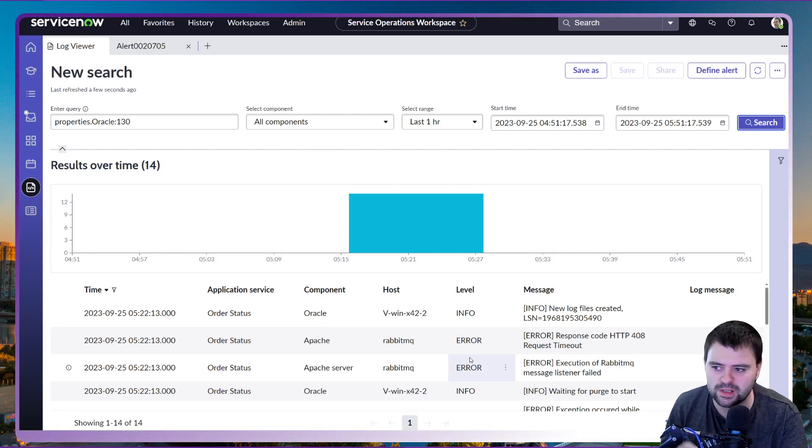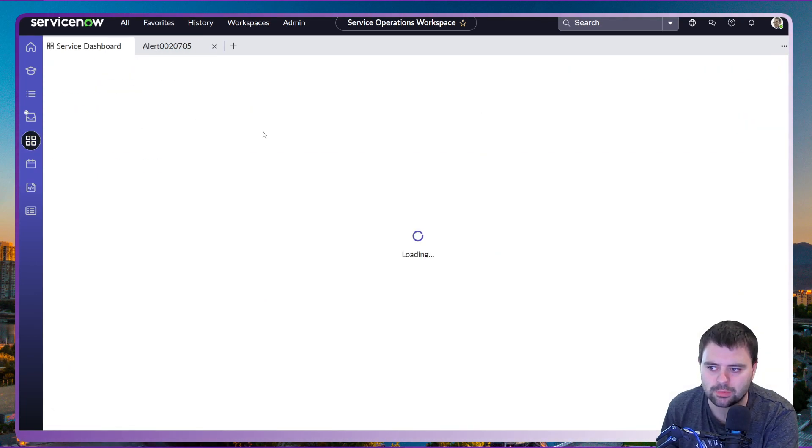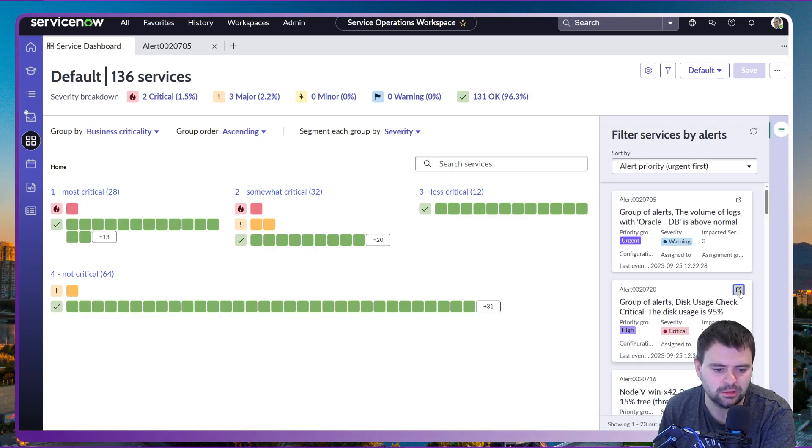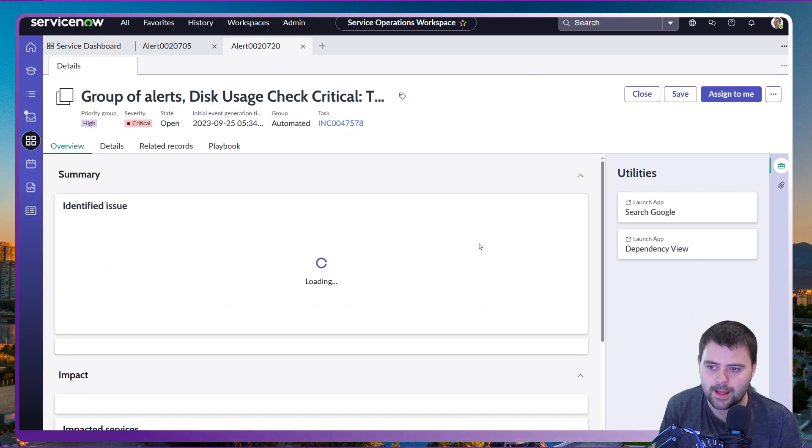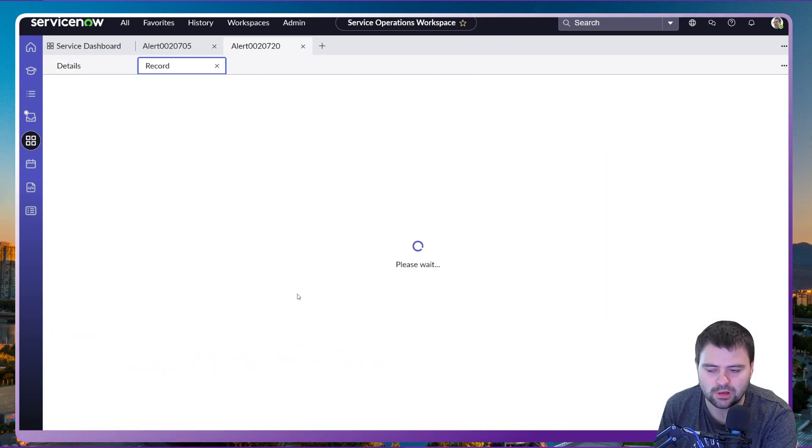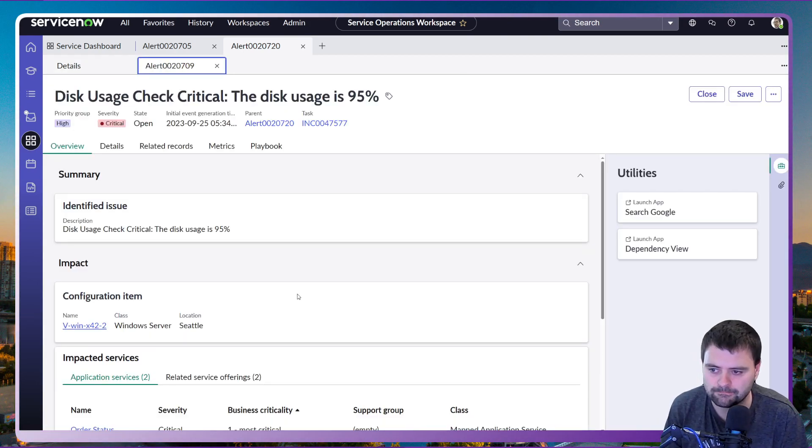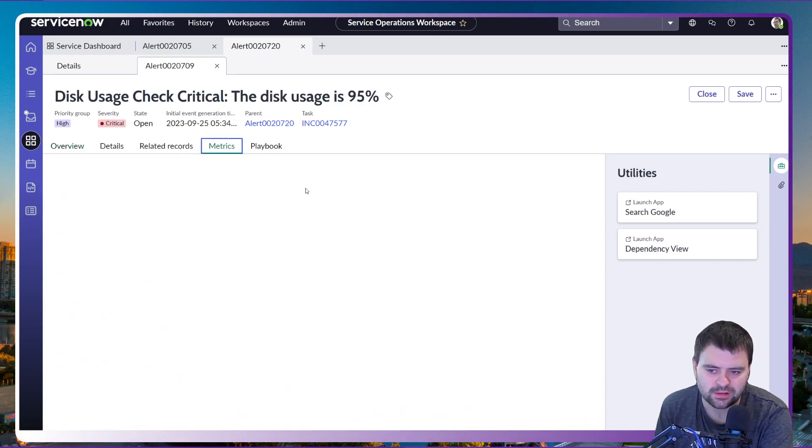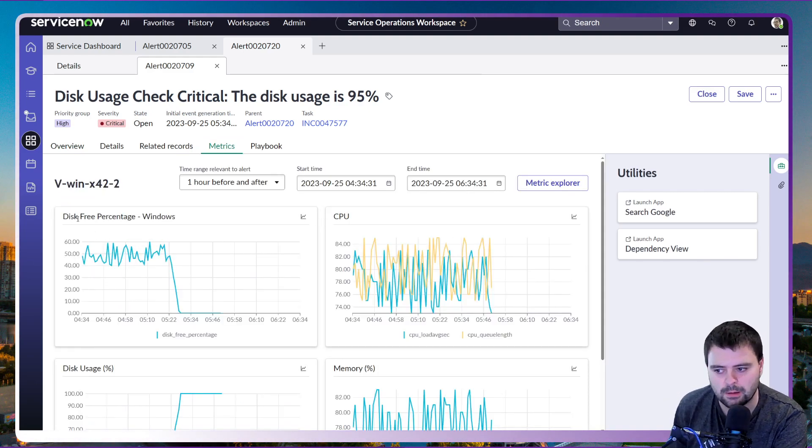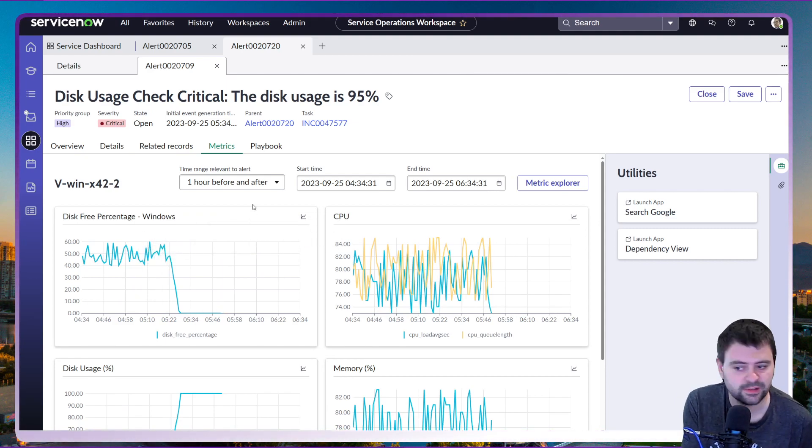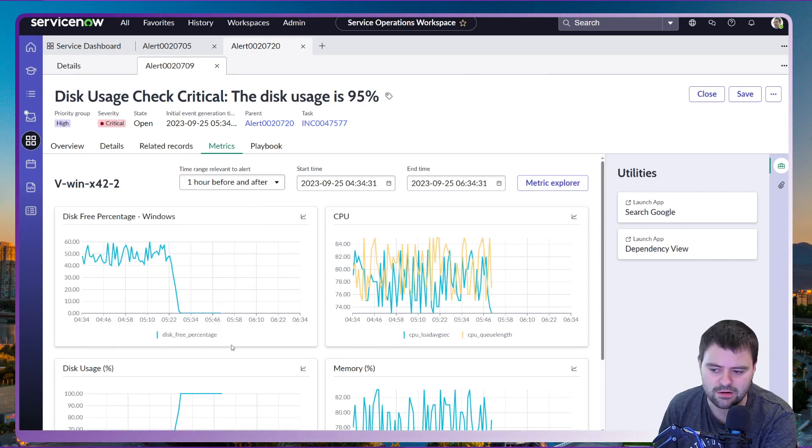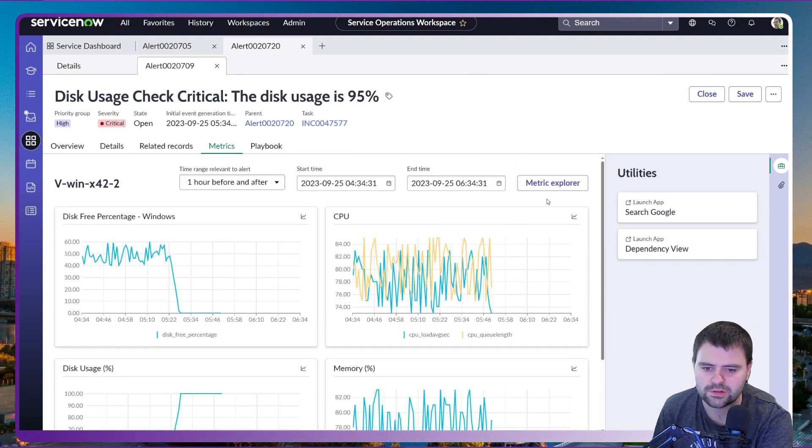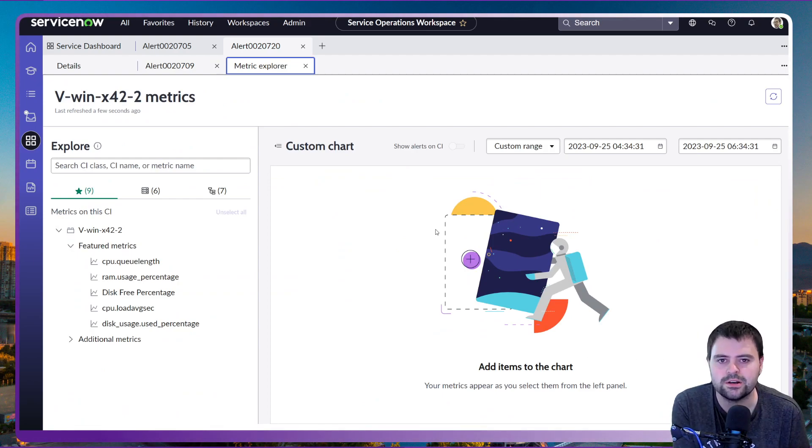If I switch back to the operations dashboard and bring our attention to the second alert which has been received to do with the disk usage, I'm going to go into our top alert in that alert group as well. What we can see here if we go to the metrics tab is a lot more useful information. We can see the information that's been collected from the ITOM suite and the agent client collector from the server seeing that the disk free percentage has gone right down whereas the disk usage has gone right up. So that's really good information to really dig deep into when this actually happened.